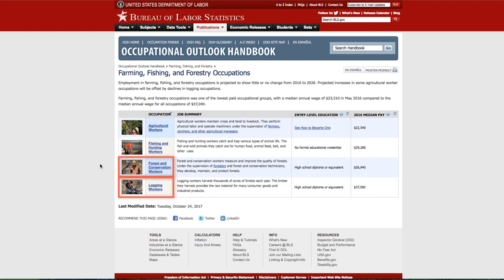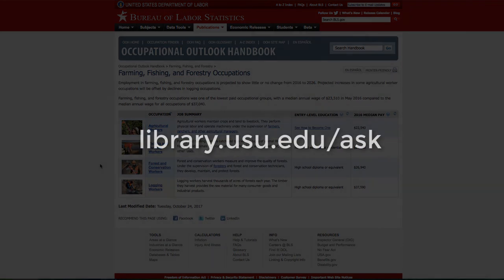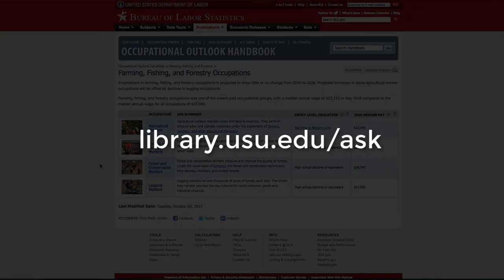After you explore different majors and careers, pick the community that interests you the most and get started on your assignment. If you have trouble finding your community, ask a librarian.